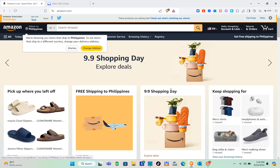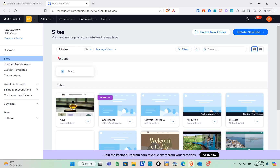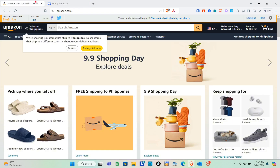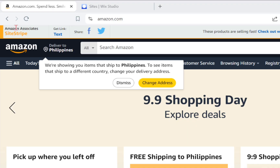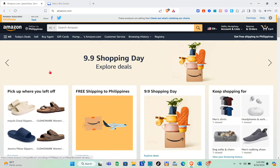Before creating an affiliate marketing website on Wix, we have to subscribe to the Amazon affiliate program. Going back to the Amazon tab, I'm already logged into my account. At the top left we have the Amazon Associates Site Stripe, which lets us get the affiliate link of any product.